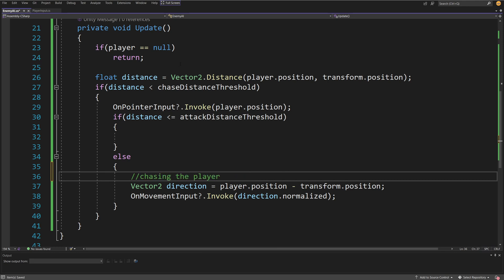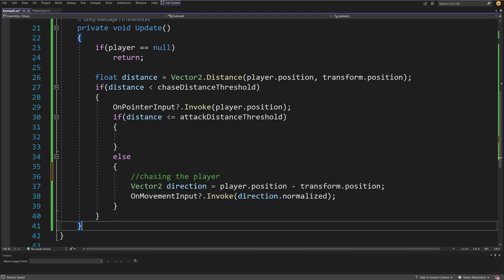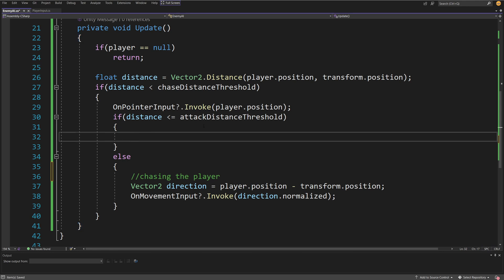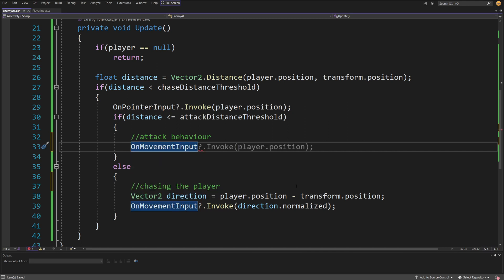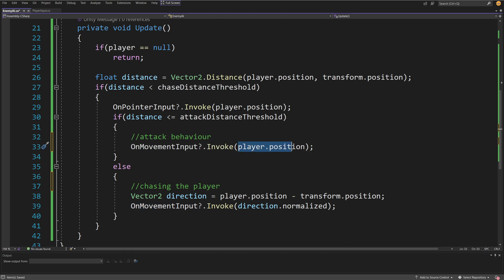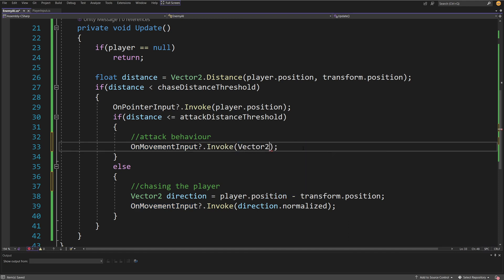In the else branch, we handle attack behavior. Since we are close enough to attack, we call onMovementInput?.Invoke(Vector2.zero) — we don't want to move anymore when close enough to the player to attack.